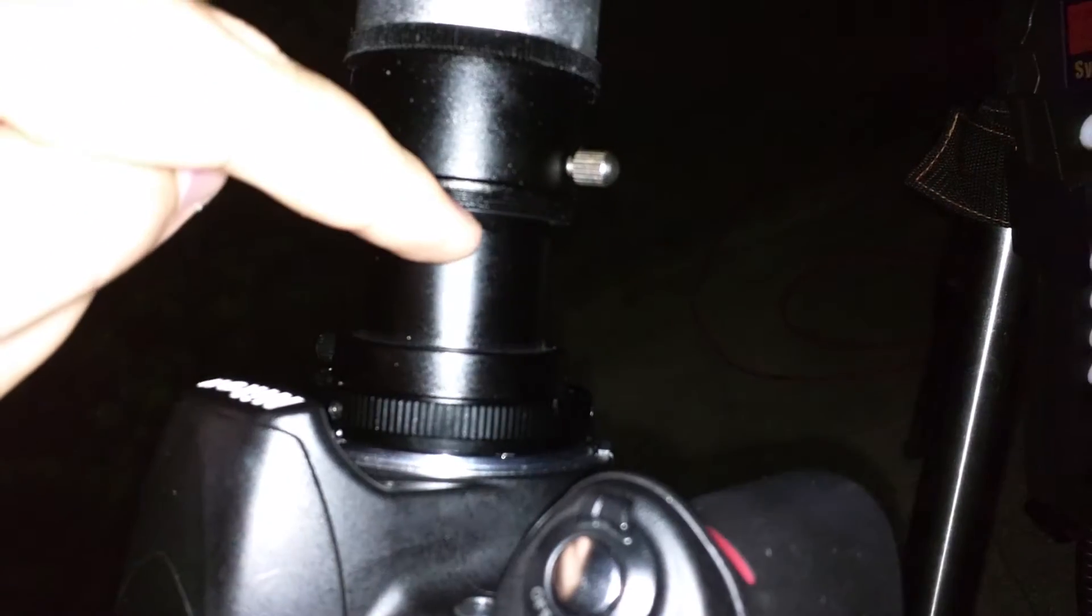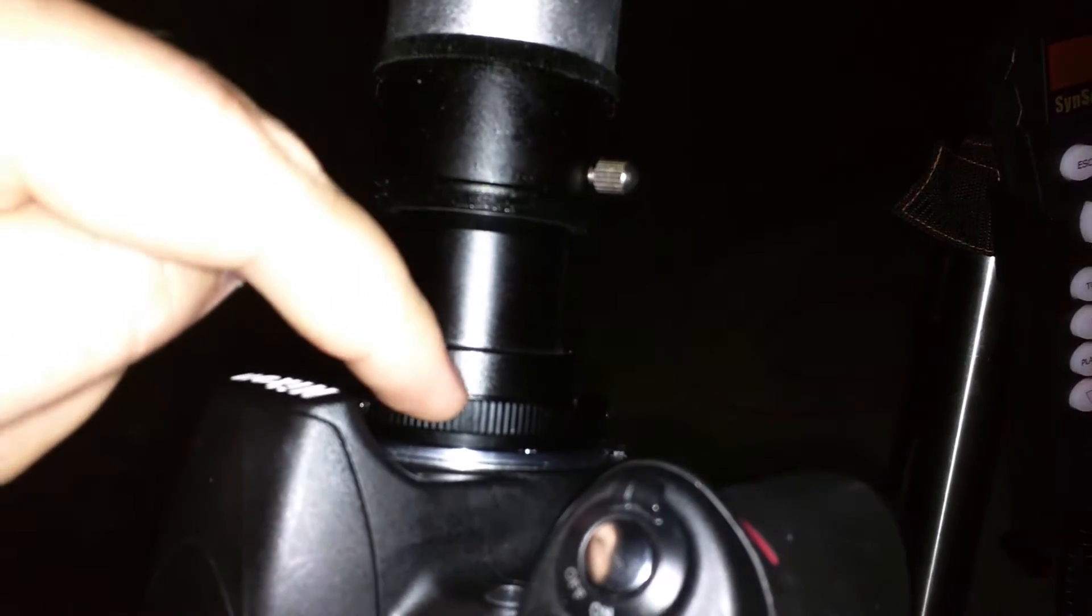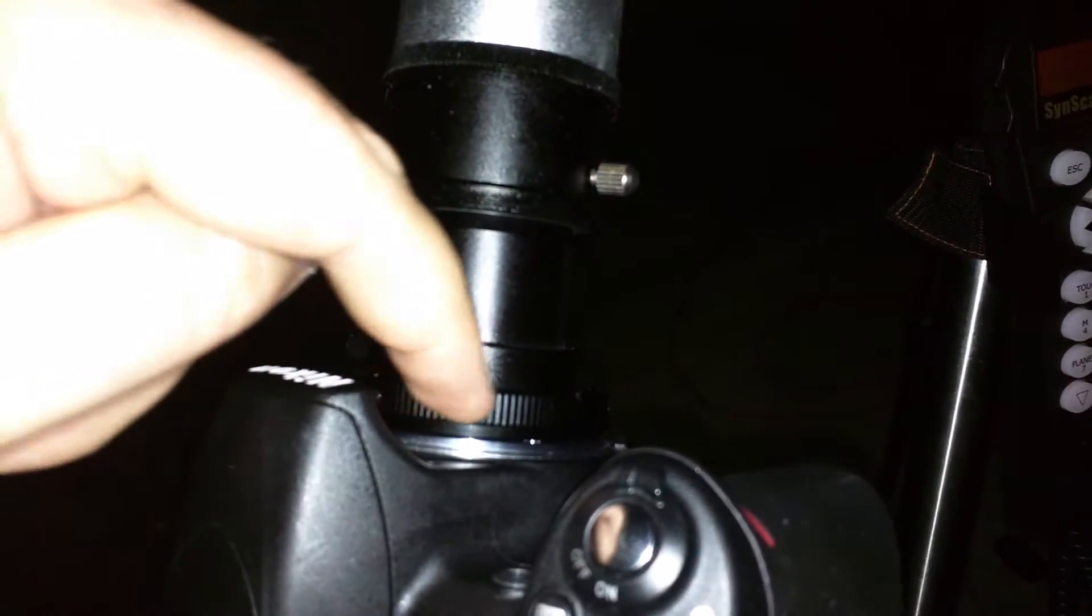So this is the T-adapter, this bar here, and this here is the T-ring. I don't know how well I can show this. If I can show it at all, I probably can't. But anyways...